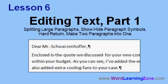In lesson six, we're going to learn about editing text. We're going to see how to split large paragraphs into two. I'm going to show you how to show and hide the paragraph symbols and other non-printable characters. We'll learn about hard returns and how to make two paragraphs into one big one.